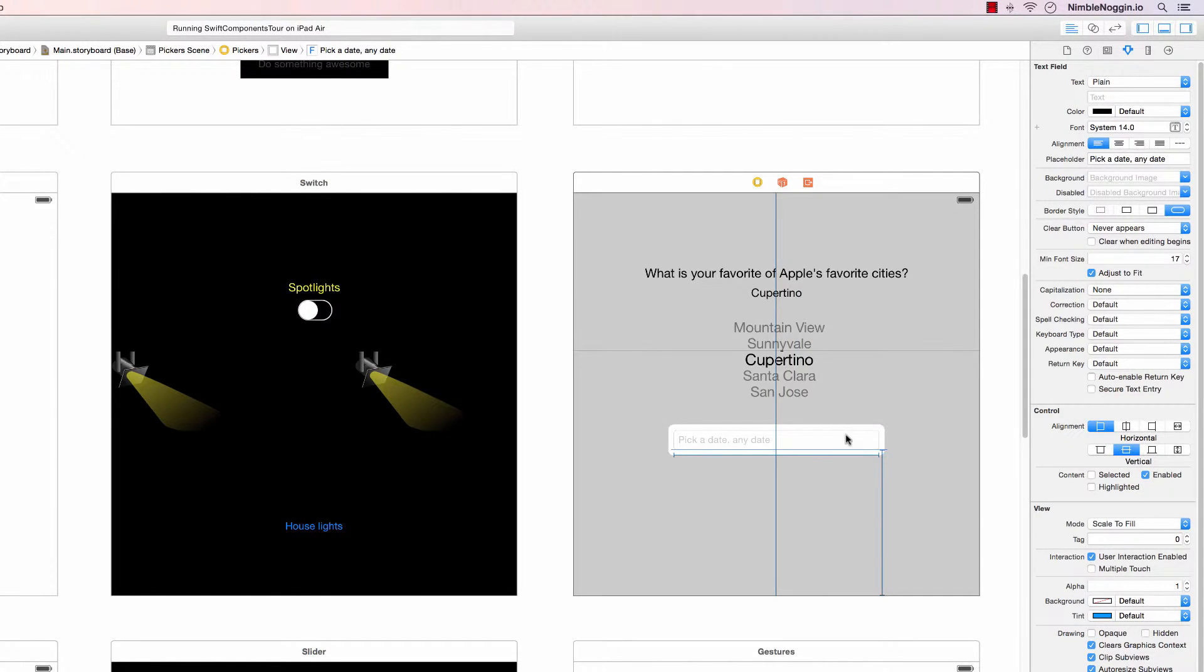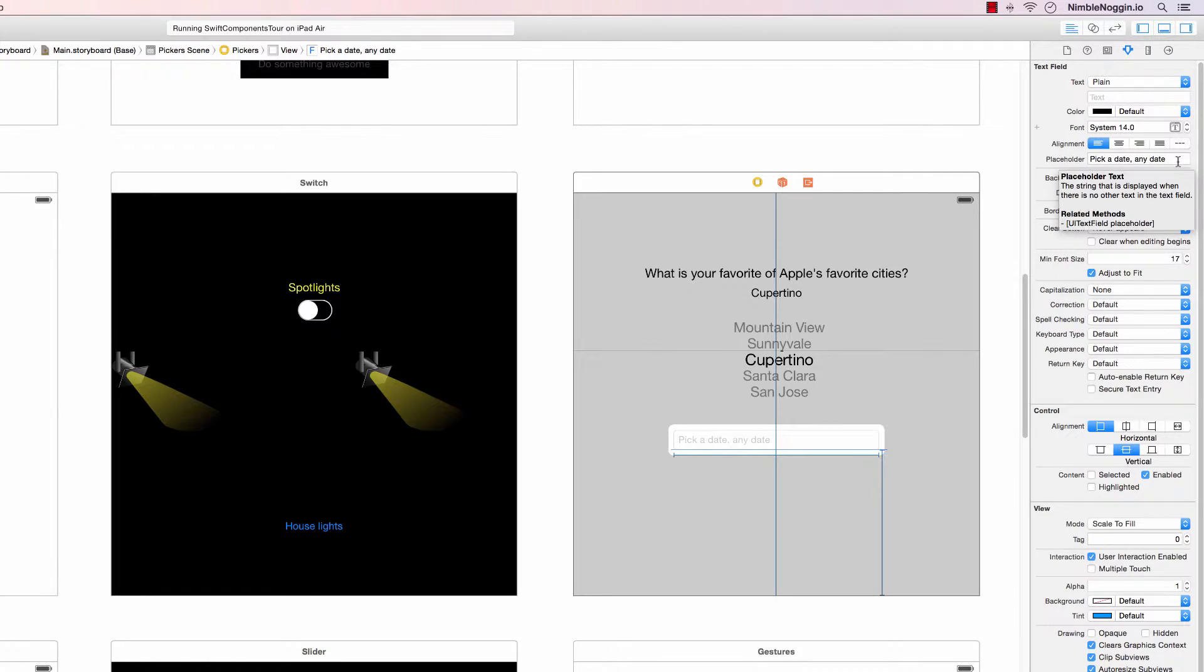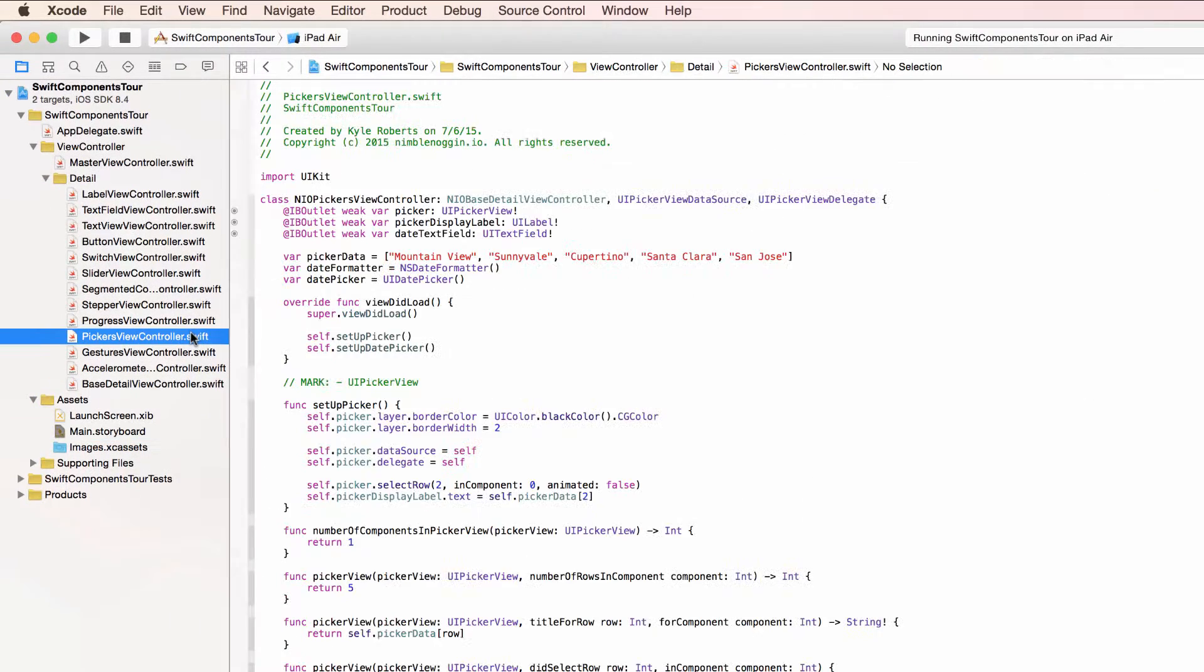And then again with this UI text field, basic UI text field just set the placeholder text. That's all we need to know about it. So how about some code.